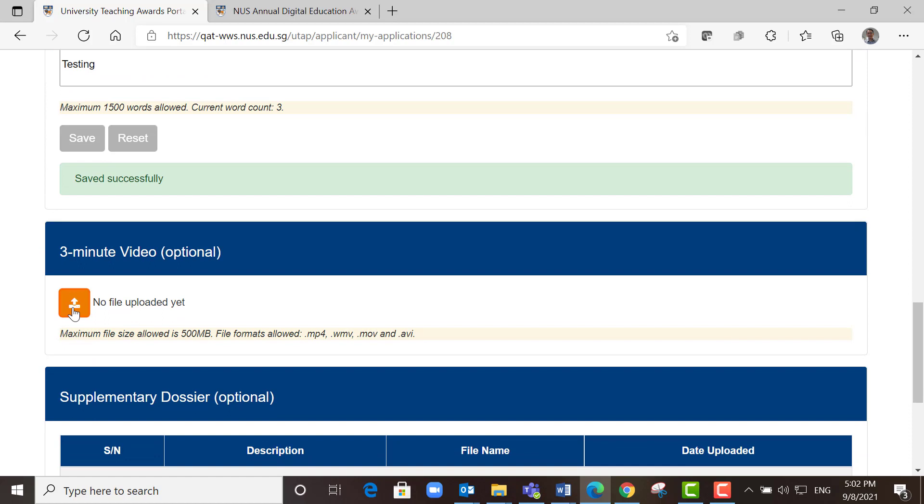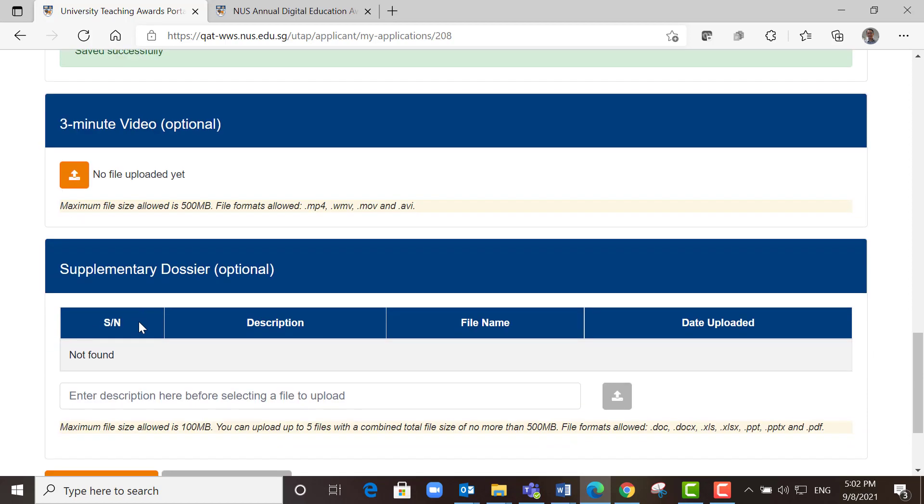It also allows you to upload a 3-minute video, which is optional. We will not do that.